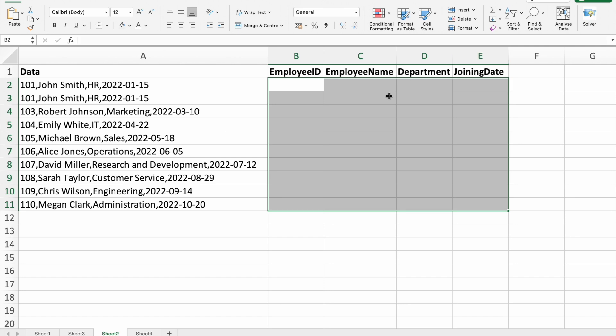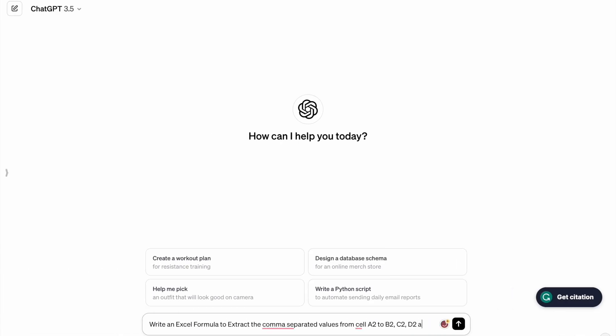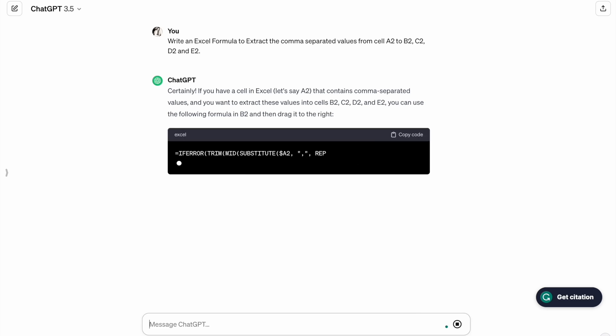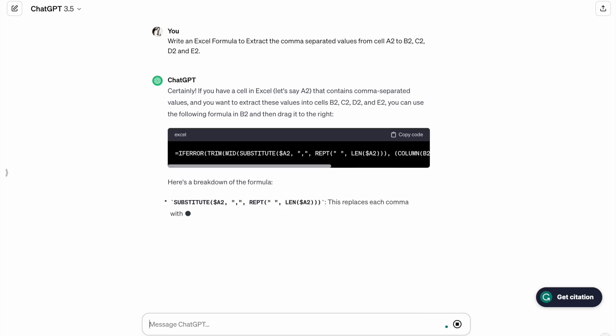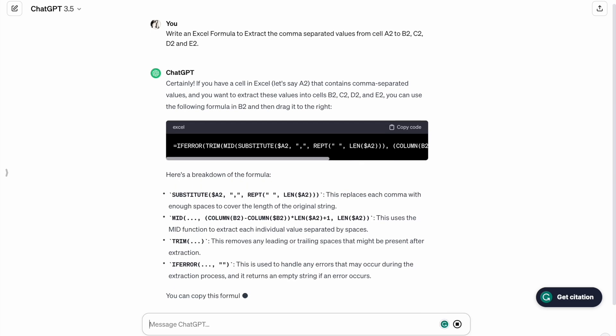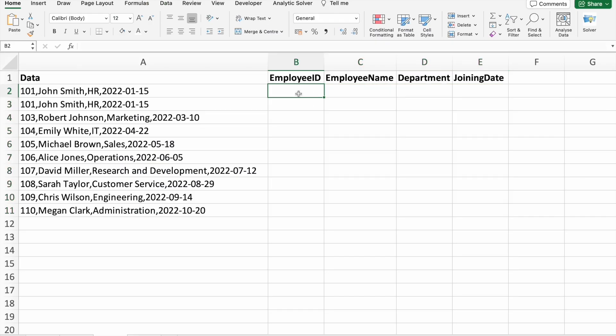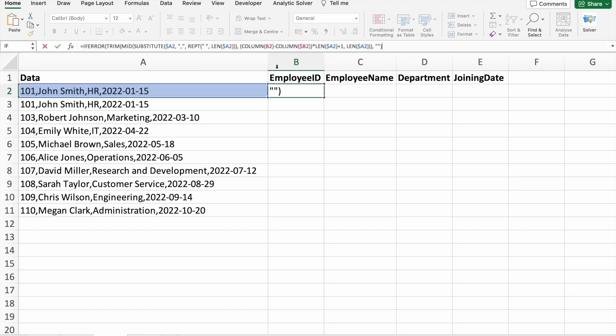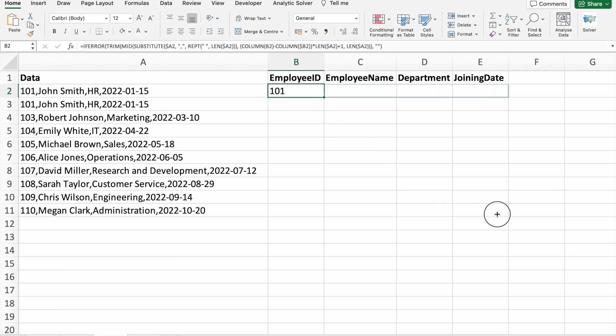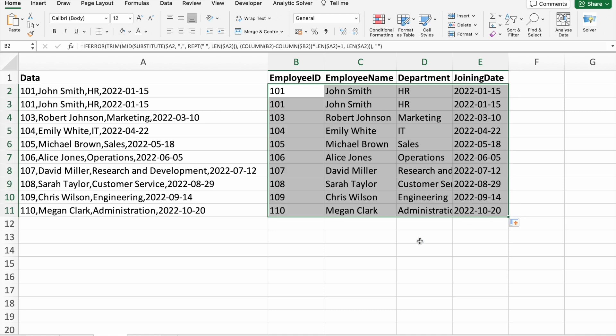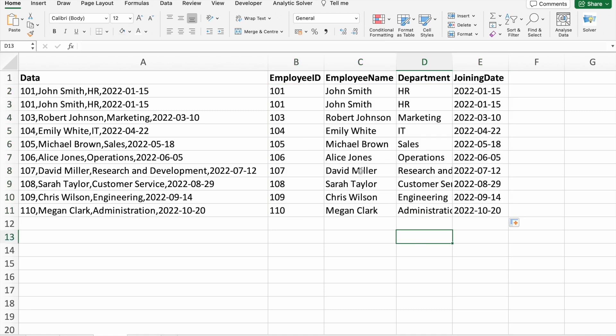So let's copy the formula. I'm going to paste it here. Then I'm going to click on Enter. Then I'm just going to drag it like this, then I'm going to drag it here. You can see the output.